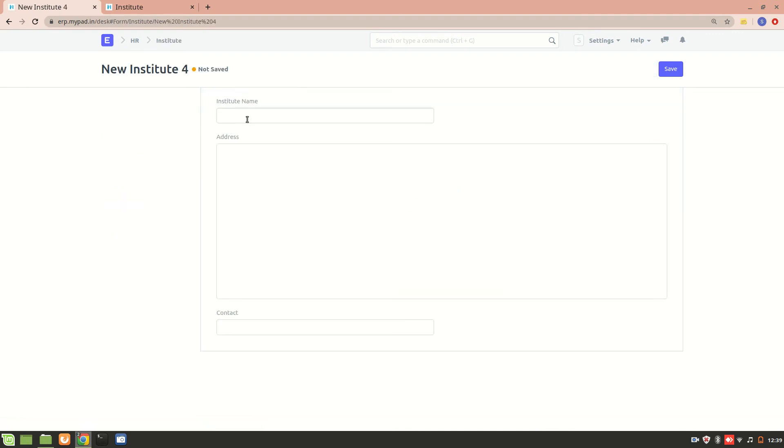Let's say I'm creating a new Institute named as IIT Bombay and the address I'll add is Powai, Mumbai, and I'll add contact details. All right, now let's save it.